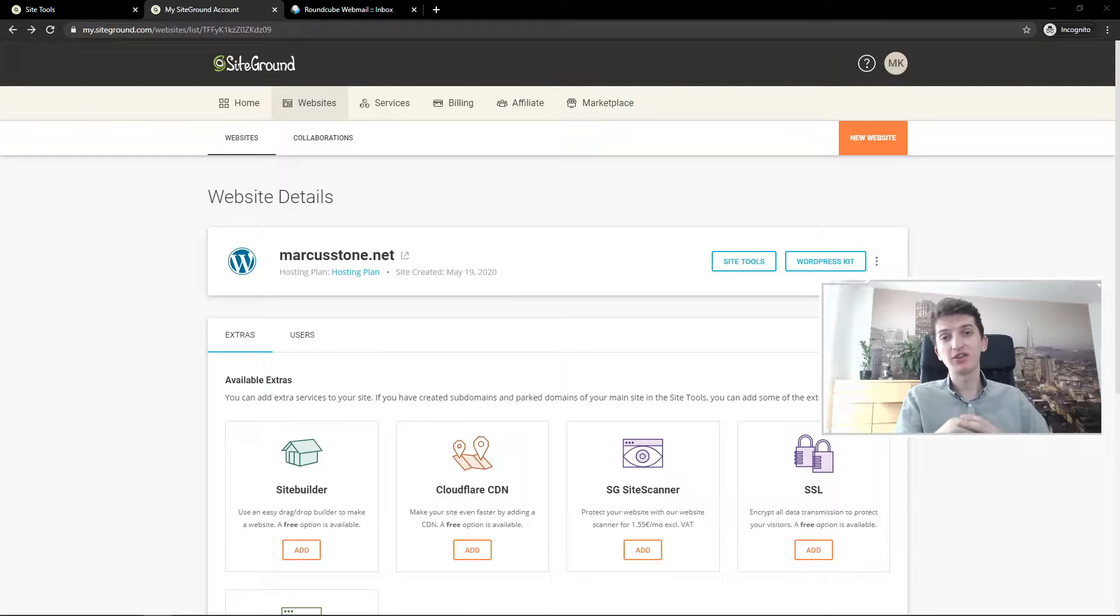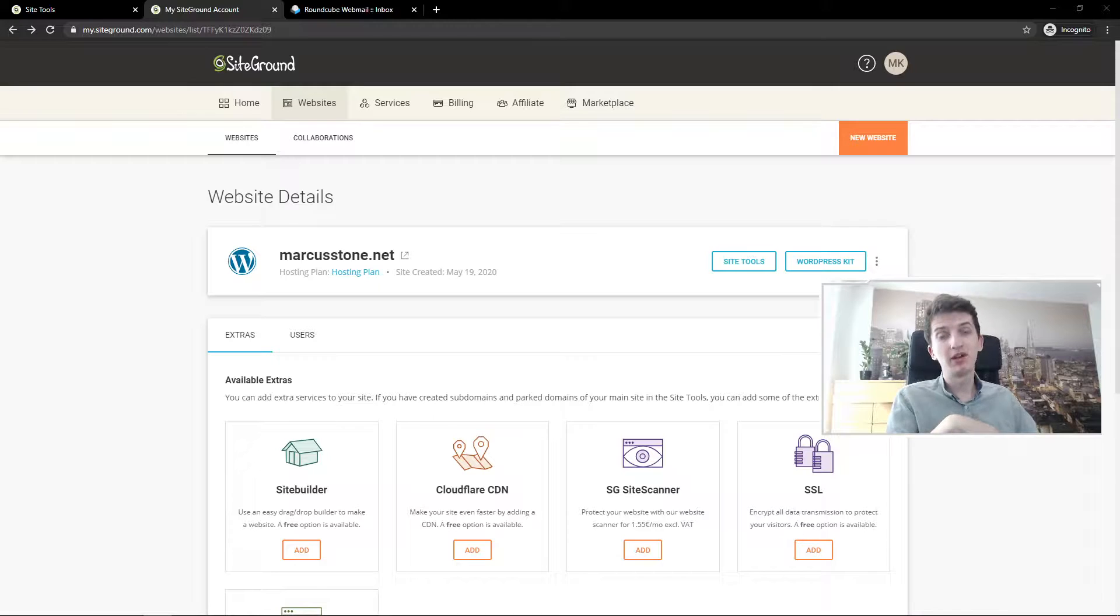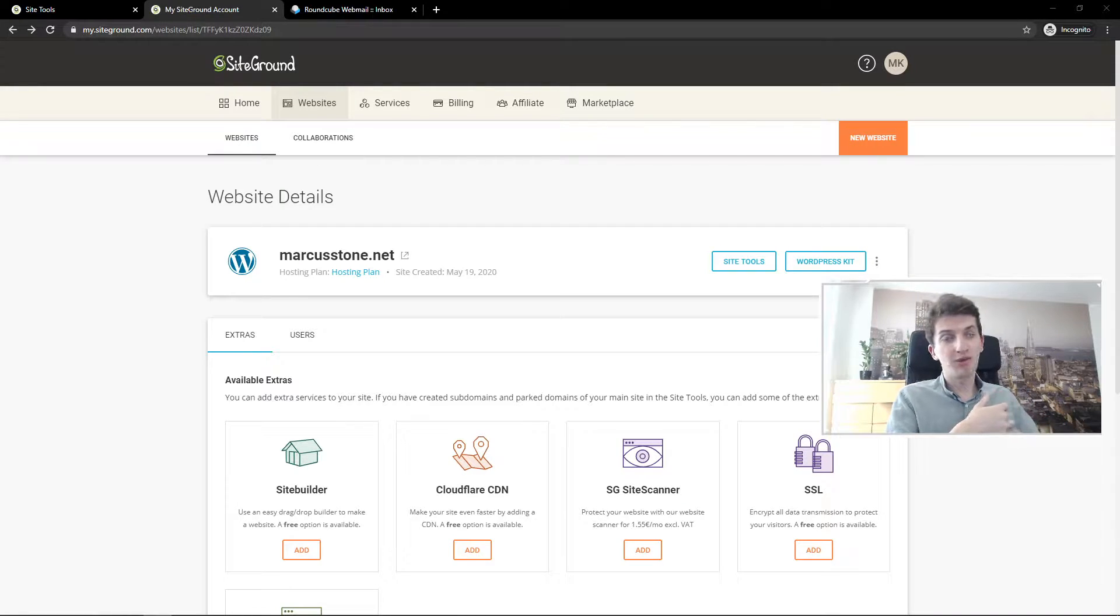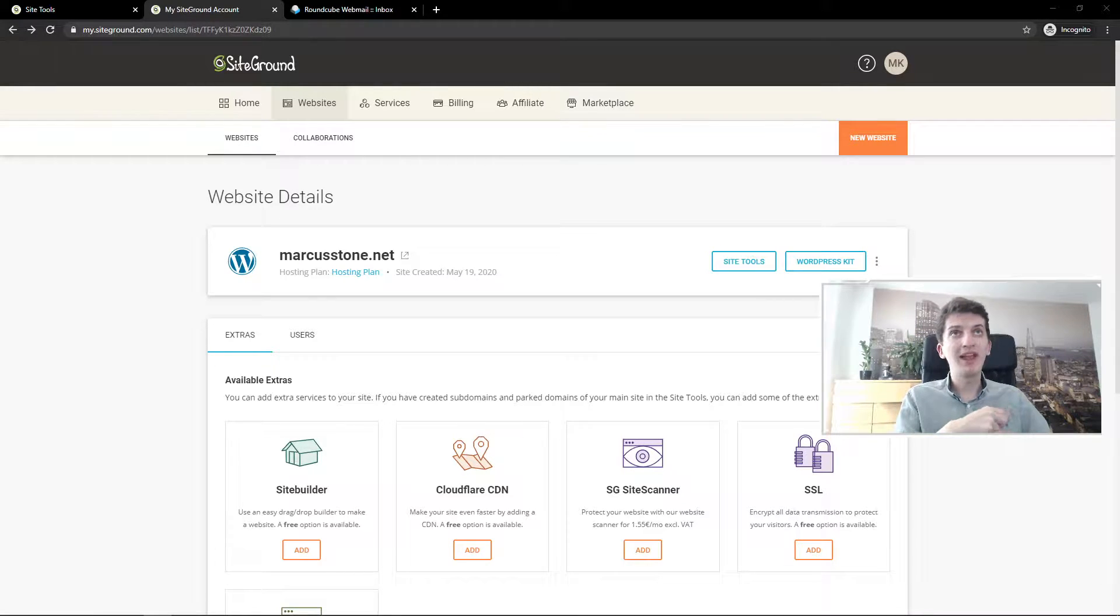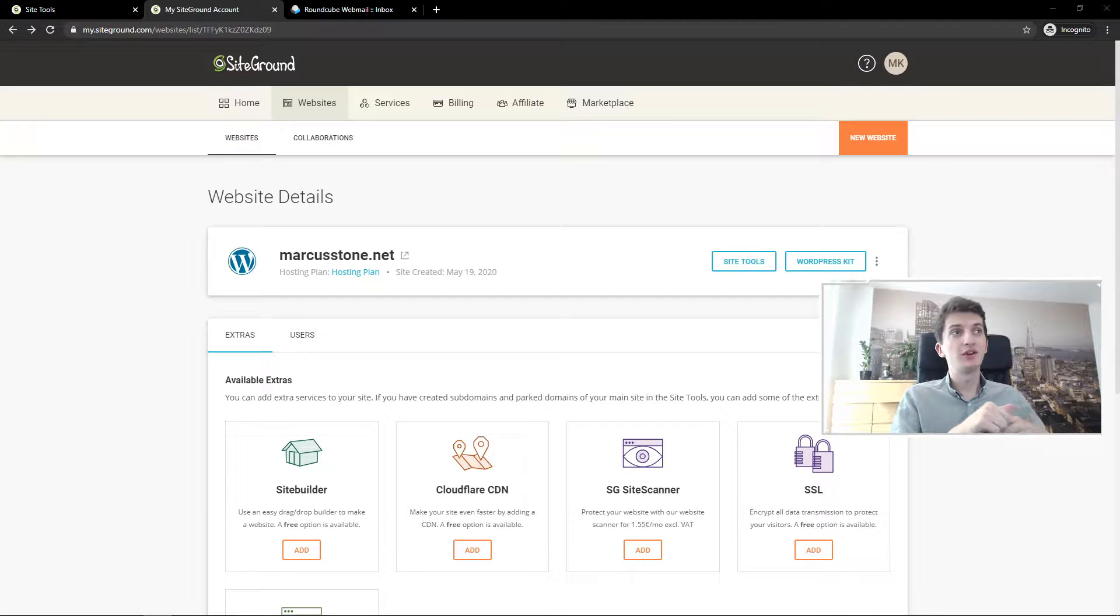Everybody, my name is Marcus Stone and in this video you'll learn how you can simply transfer ownership of your hosting plan or domain in SiteGround. So let's start.